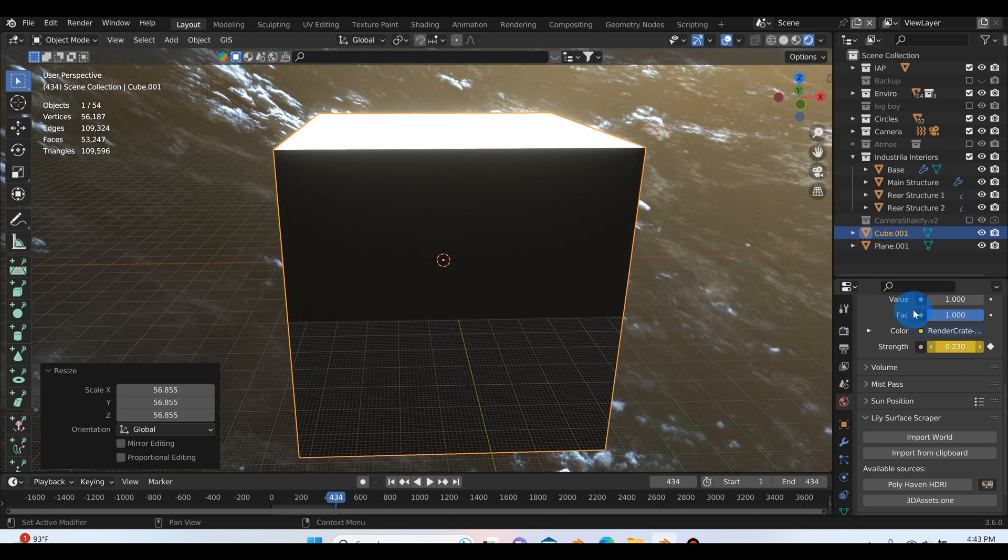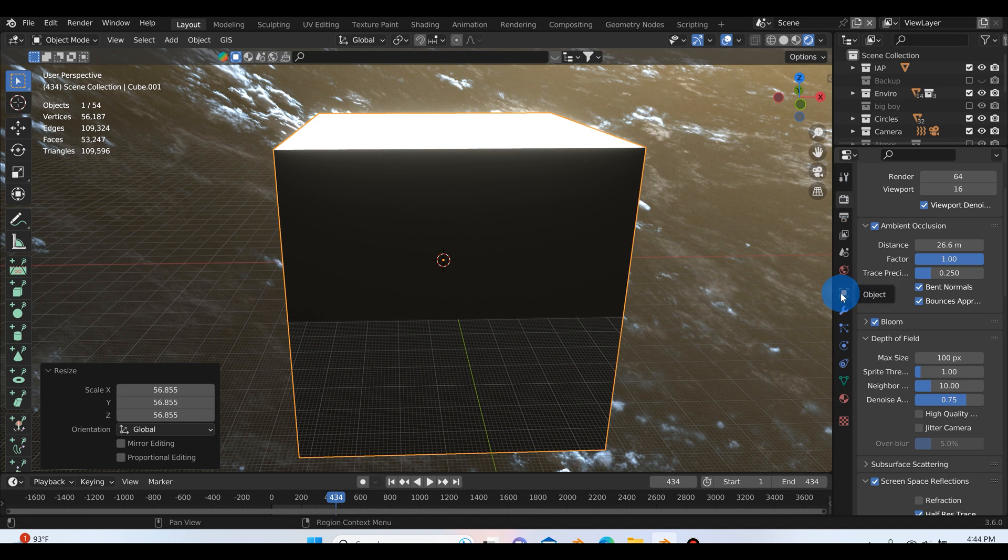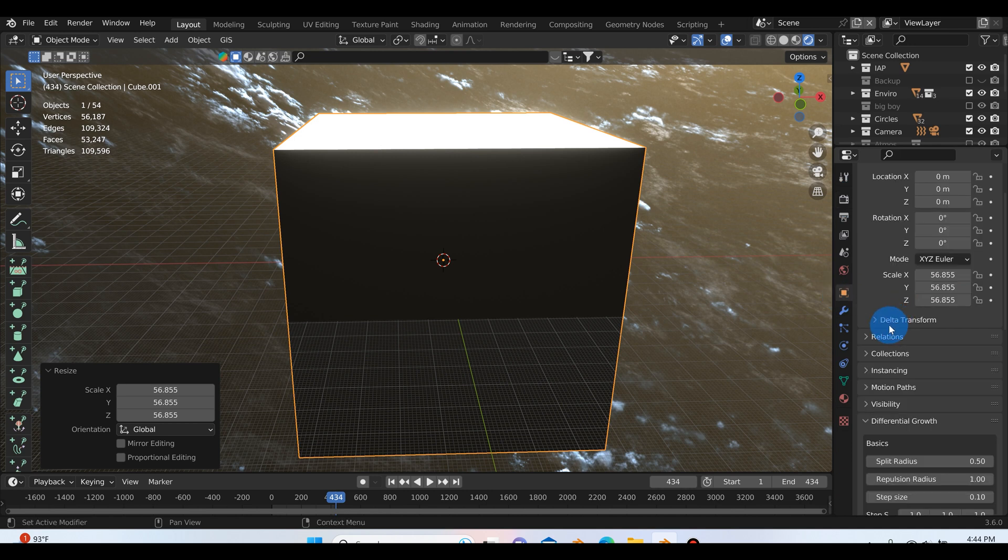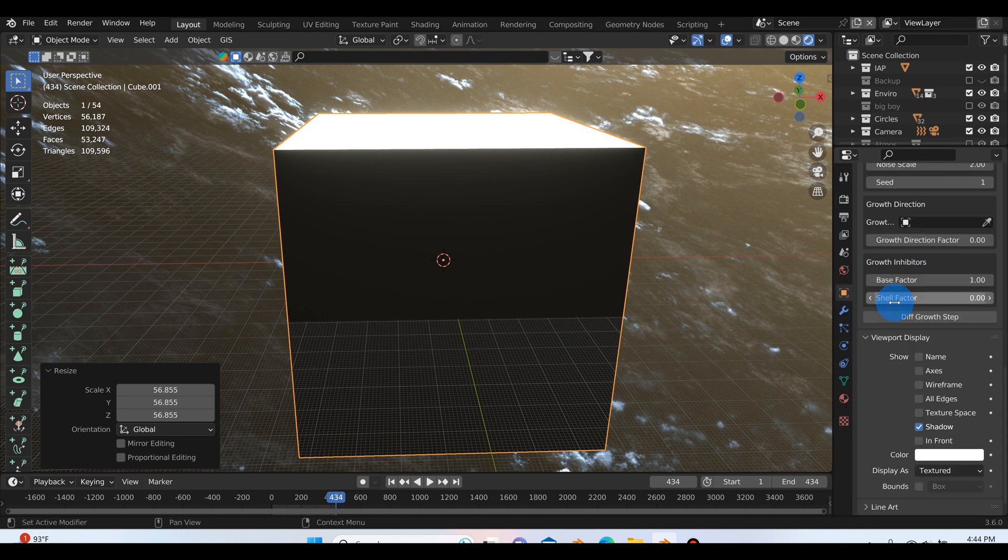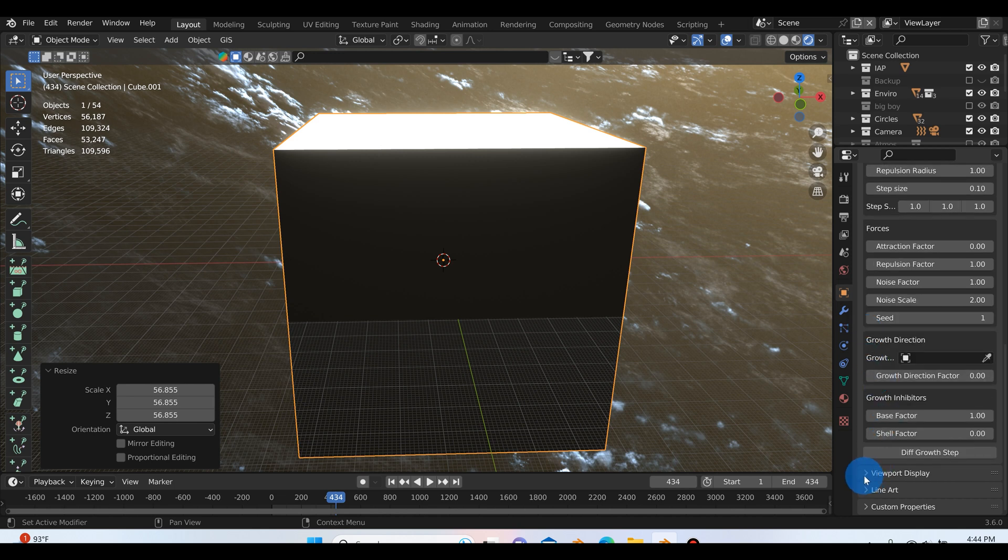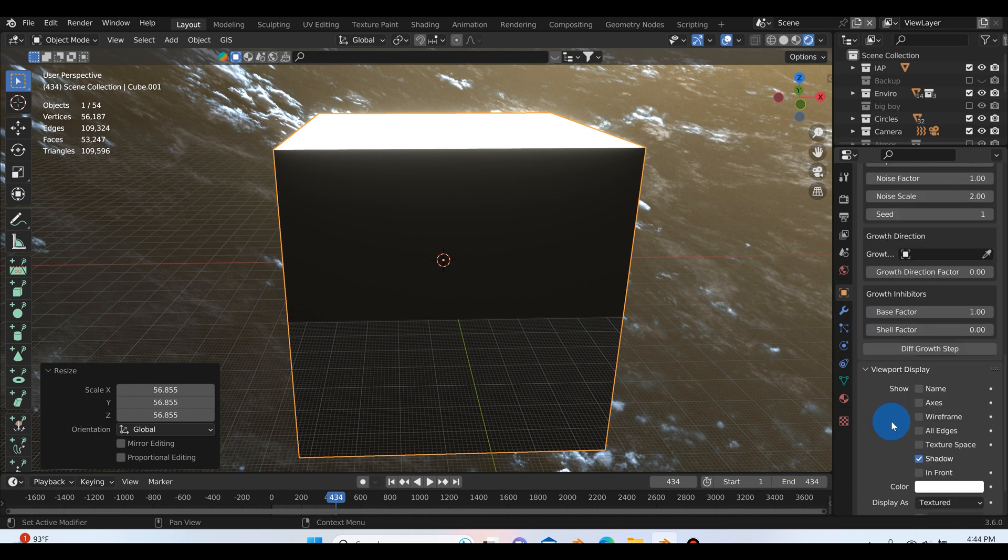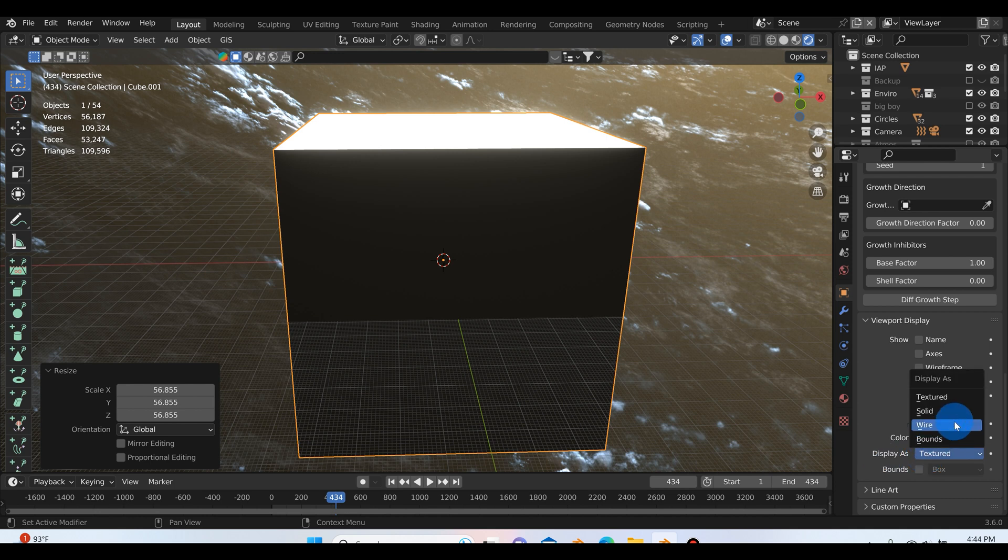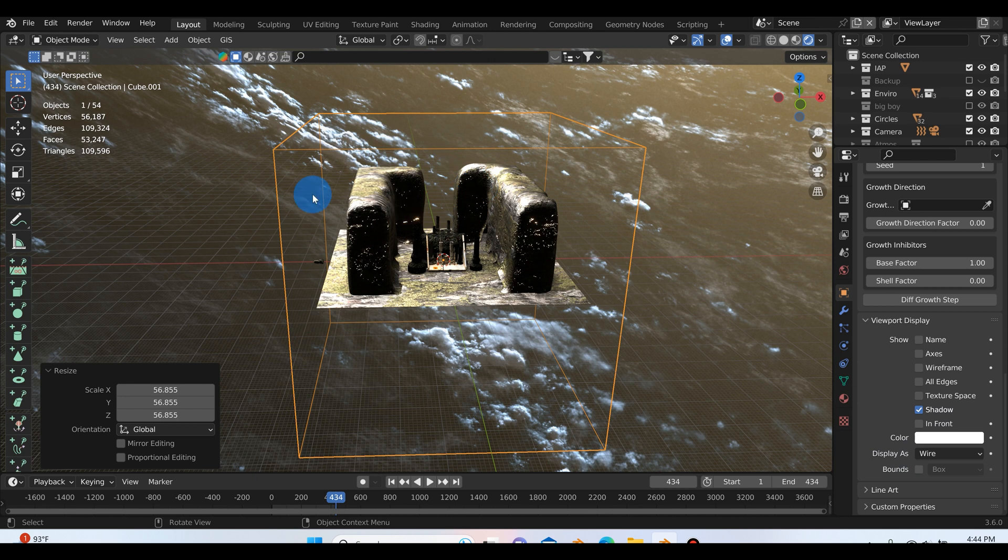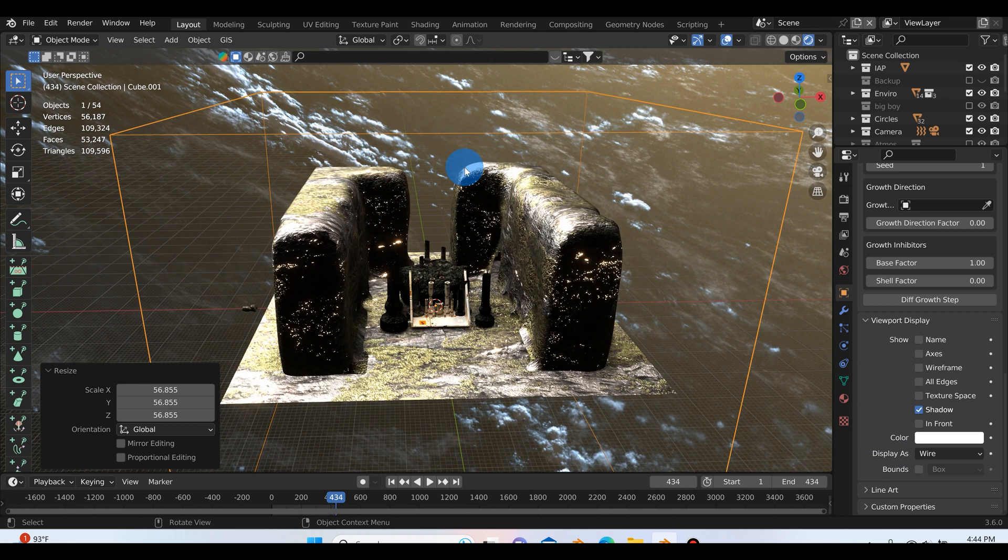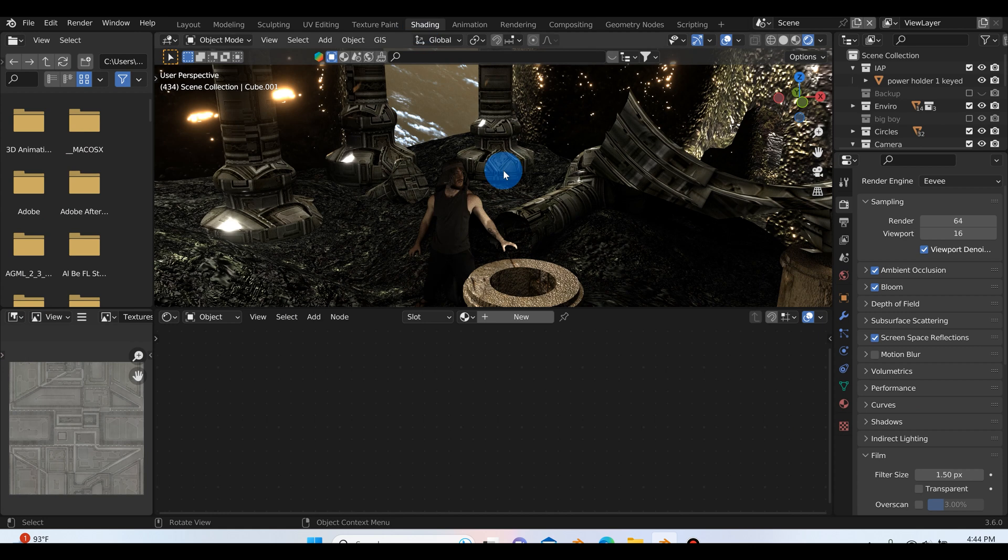Now it's going to be really hard to work because you're not going to be able to see anything. So what we can do is with our cube selected, we can go right over here to the object properties. If we scroll down here to viewport display, the viewport display tab, if it's not down you can just hit the drop down arrow and that should open it up. Right now it says display as textured, you can change this from textured to wire and now that will allow you to see your scene.